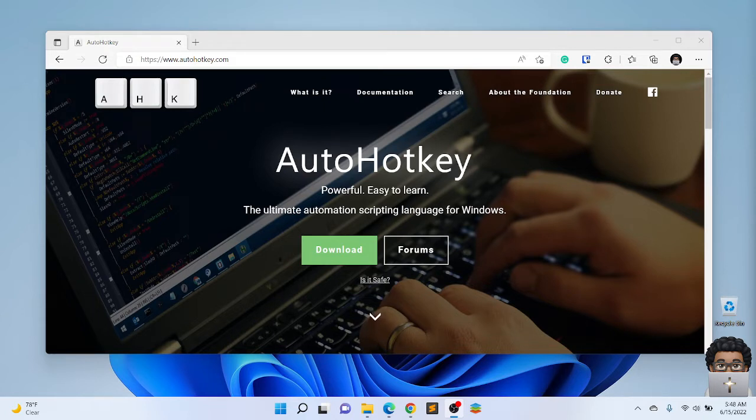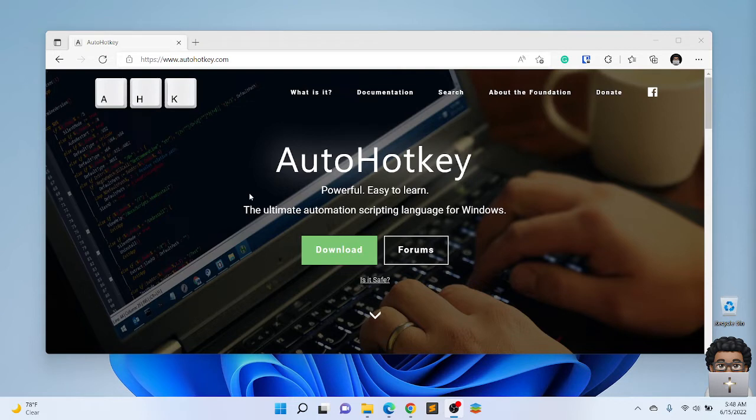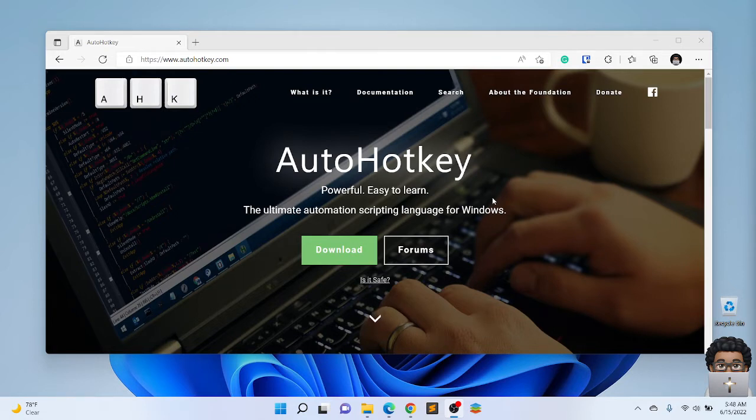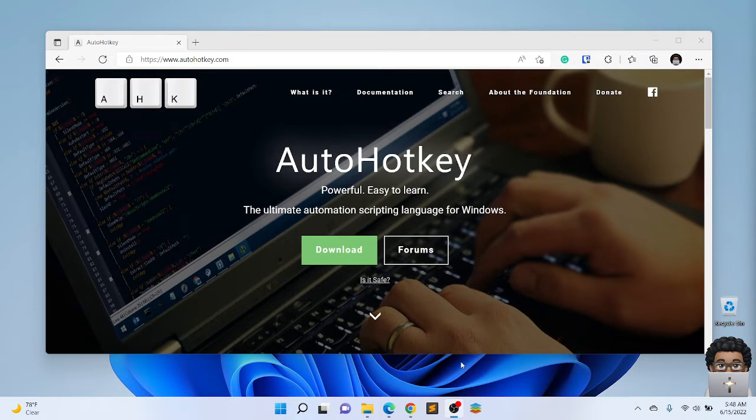As you can see in the title on their website, if you go to AutoHotkey.com where we'll be downloading the software from, it says the ultimate automation scripting language for Windows. What does that mean? As a friend and former colleague would say, David K, if you do something more than once you should automate it or script it. And categorically that's text expansion.